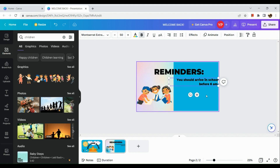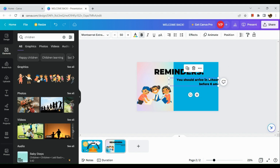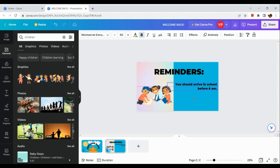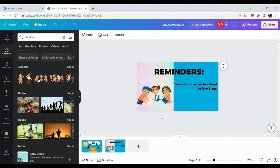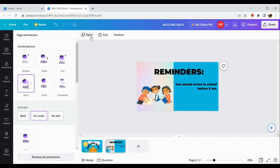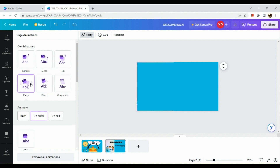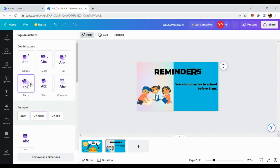If you want to make the text bigger, resize it. Reposition it as needed. Now add an animation — you can use the 'Party' animation again for this page to keep it consistent.